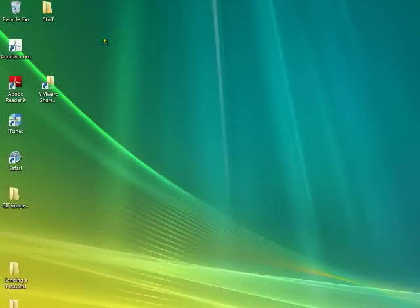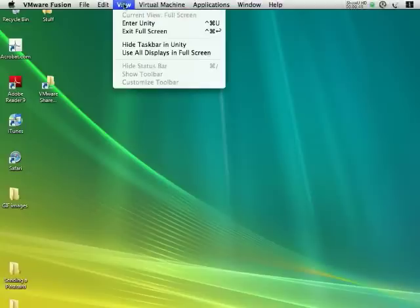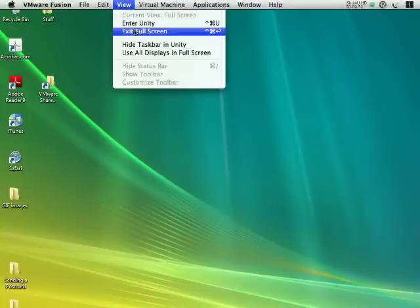To show the other views we have here, I want to show you exiting the full screen view.